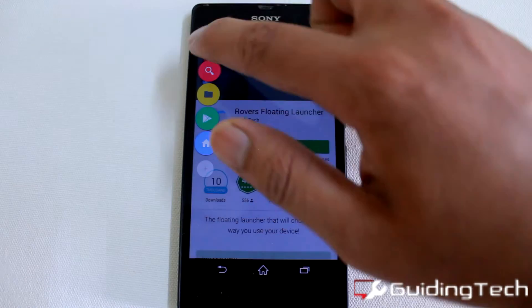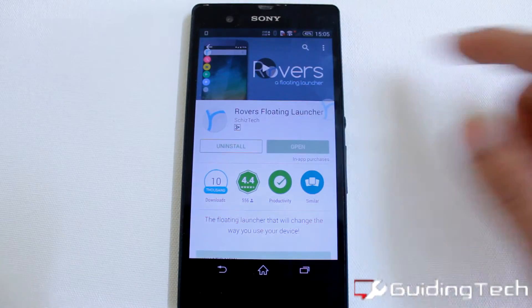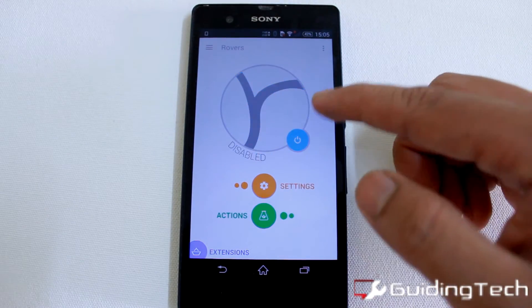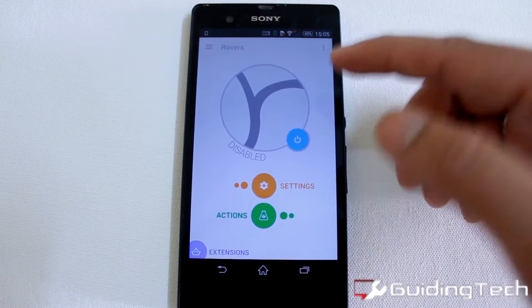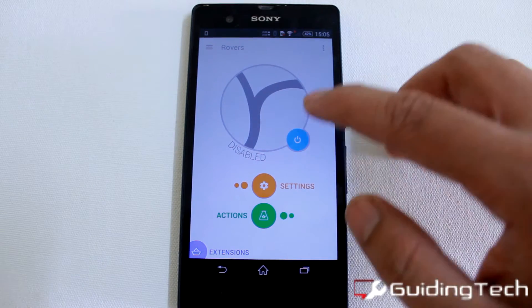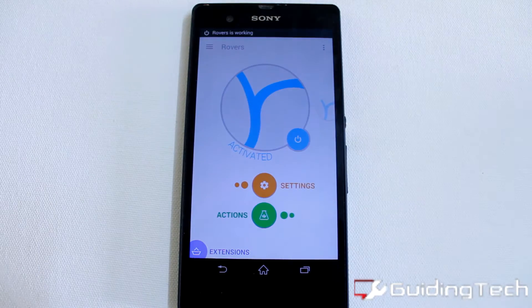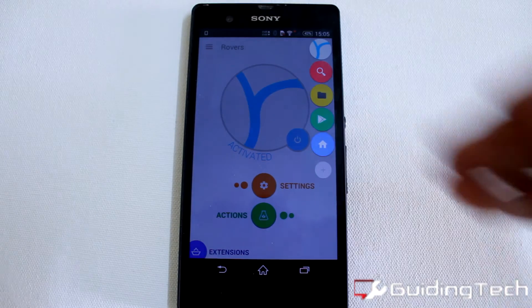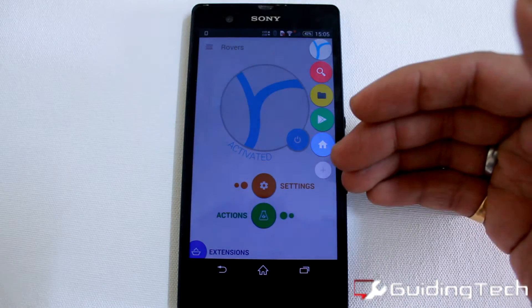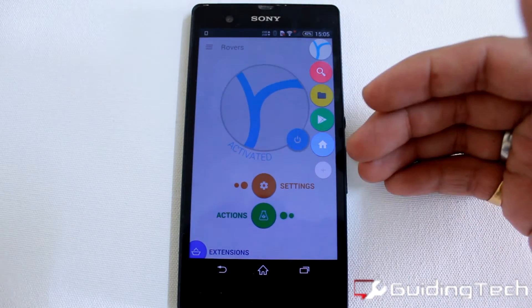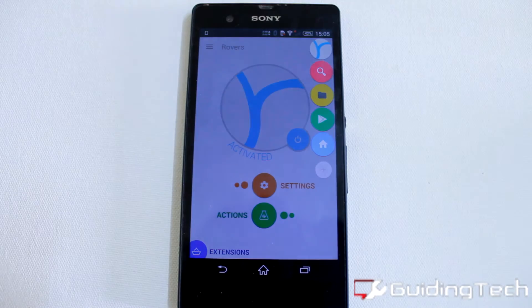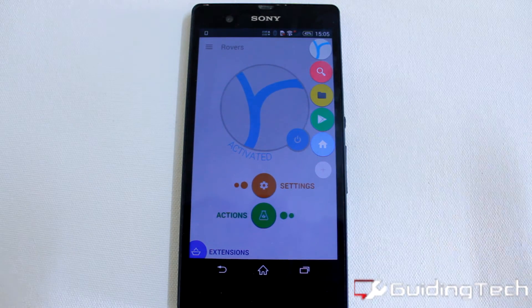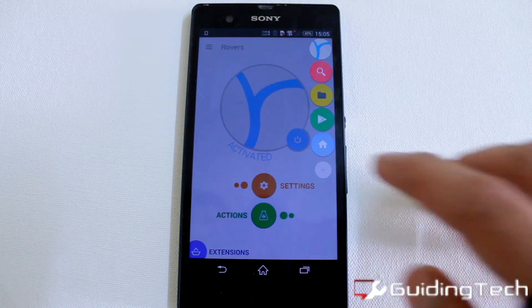Once you install the app, just open it up and tap on the activate or deactivate button to turn it off or on. Once you tap on it, you will see the list of icons that are present that you can work on. Let us get started and add some apps to it.